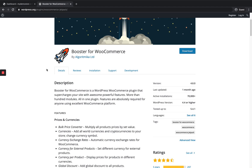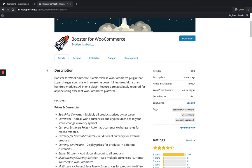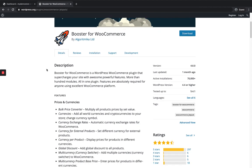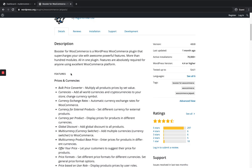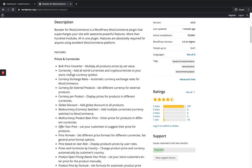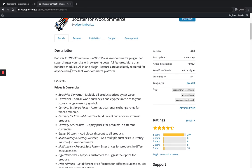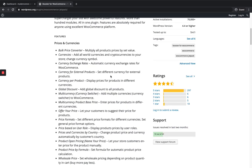Booster has a lot of features and a lot of modules. It's not able to cover all the modules in a single video — maybe I will do it in my upcoming videos. So for now I'm just gonna cover the multi-currency module in this Booster plugin. It's one of the best plugins and it's free too. It has more than 70,000 installations, so it's a very good one.